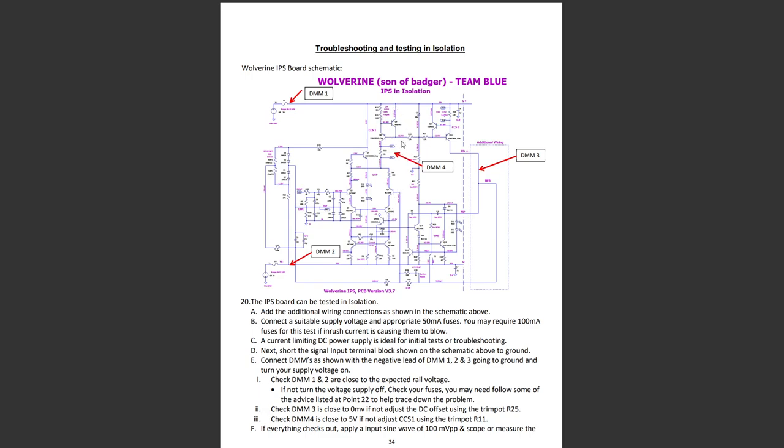You've got CFP current sources, followed by the voltage amplification stage which you can call a Darlington or an EF-VAS. The reason for this transistor here is it essentially reduces the Miller effect between this part of the circuit and here, to reduce distortion.